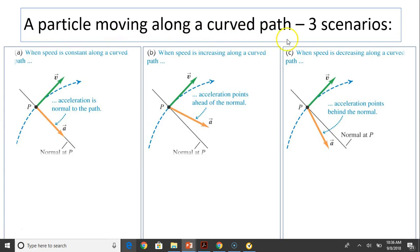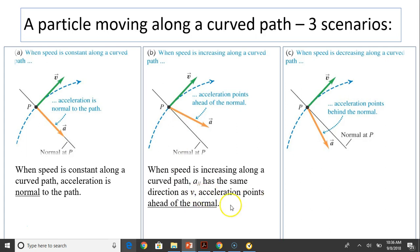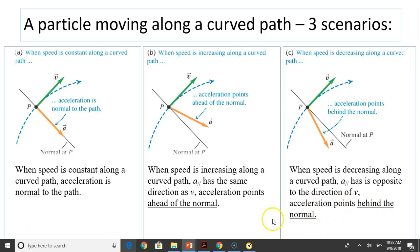For a particle moving along a curved path, there are three scenarios. First, when speed is constant, there is no change in speed, so acceleration only has a perpendicular component — acceleration is normal to velocity. Second, when speed is increasing, A parallel has the same direction as V, so acceleration points ahead of normal. Third, when speed is decreasing, acceleration has a parallel component opposite to V, so acceleration is behind normal.